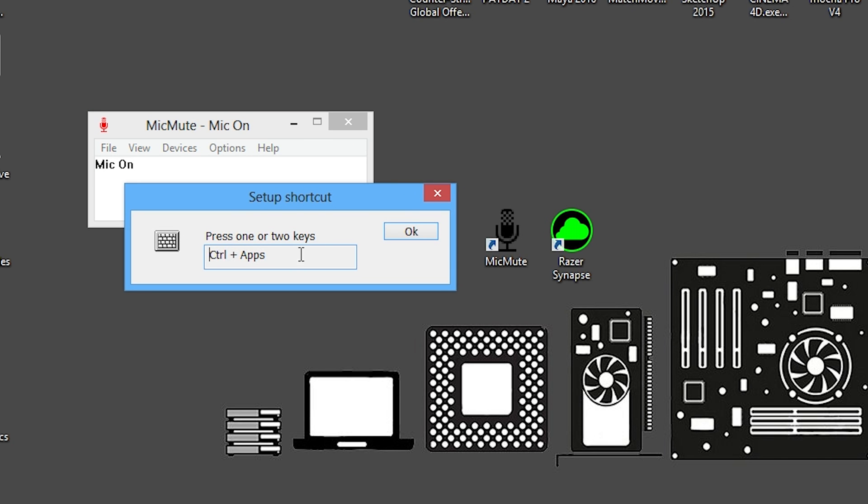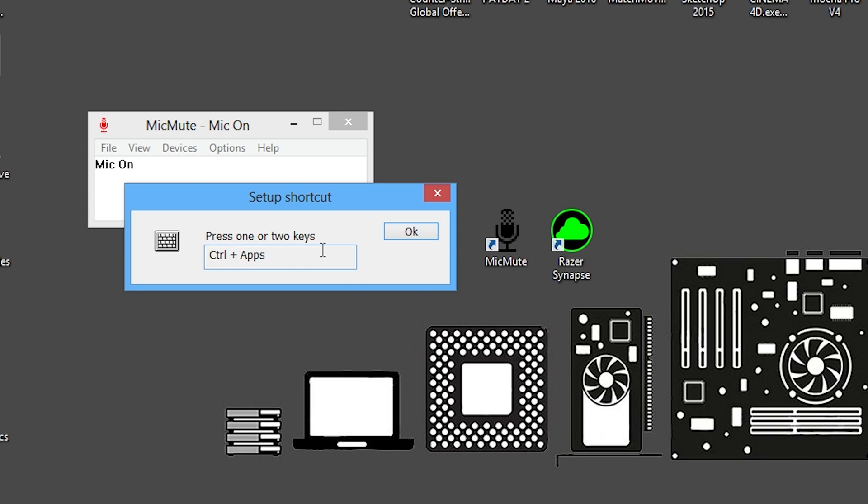Once we click that, it's going to tell us to push two buttons. We need to select a set of two buttons that will not interfere with any of our games. I've picked the Control key as well as the App key — the one next to the right-hand Control key. I know for a fact that I don't use any of them in the games that I play, and I don't use any of them when using a Skype call or a Hangouts call or anything like that, so it's easy for me to use.